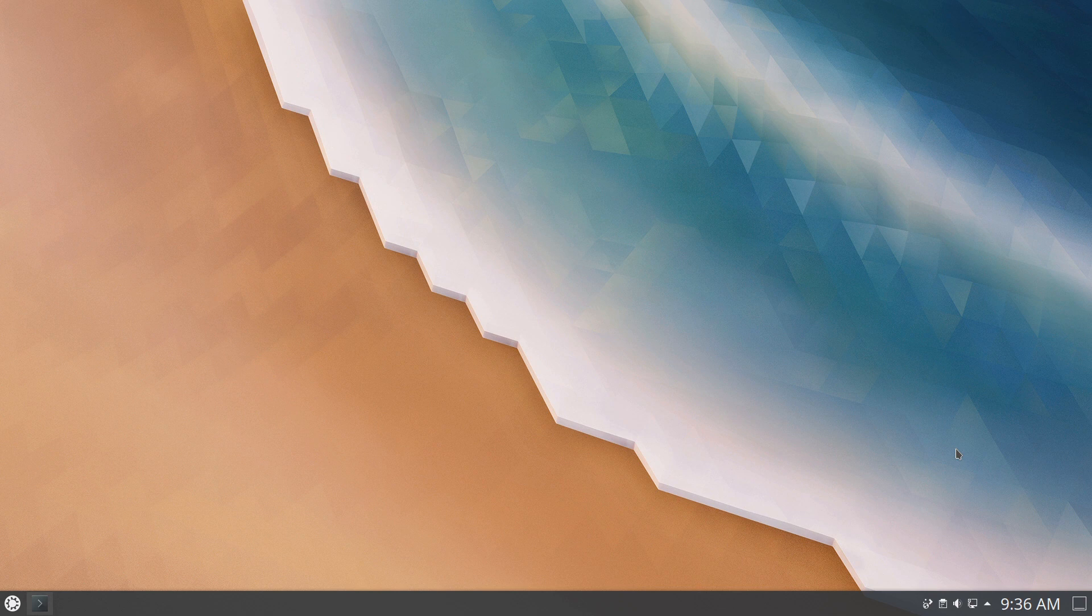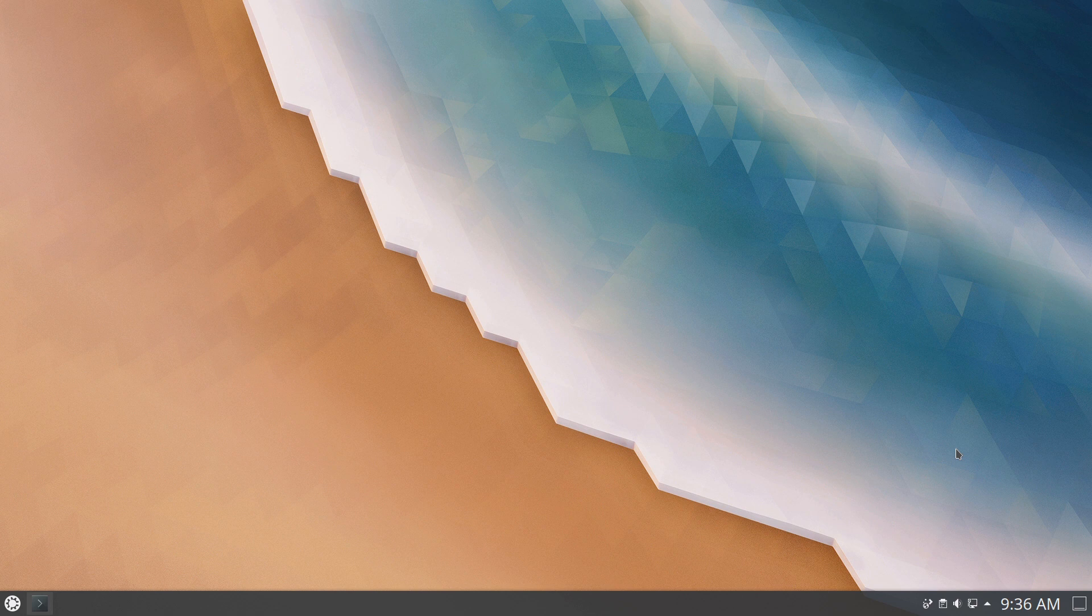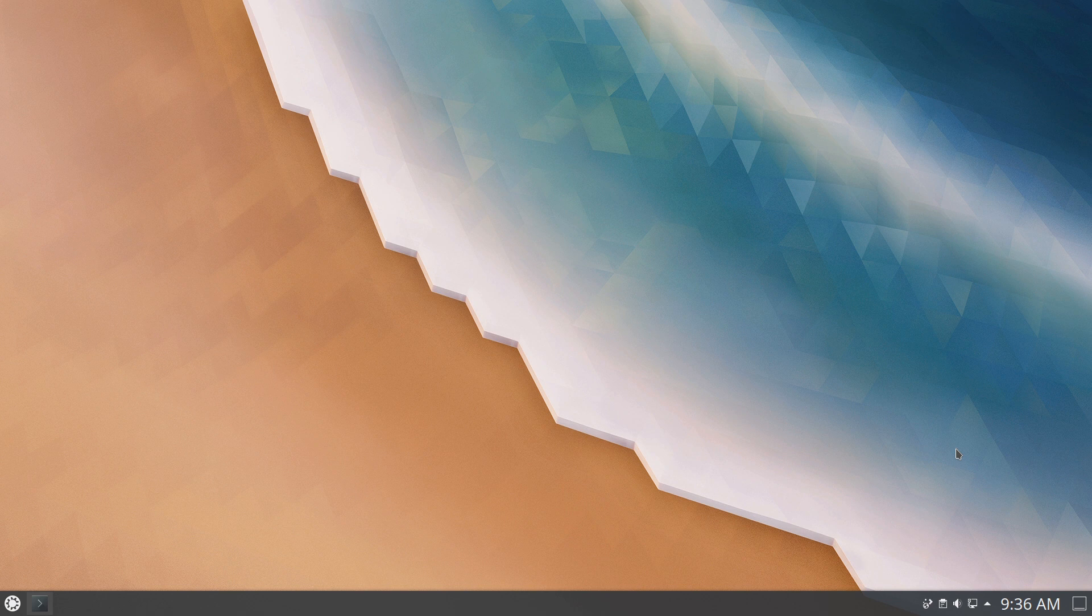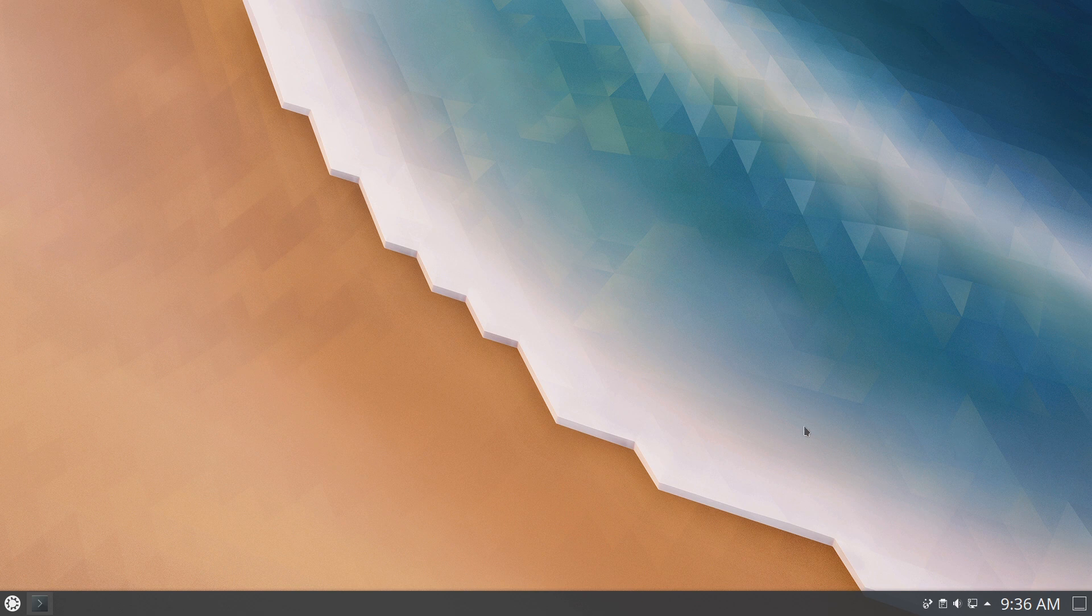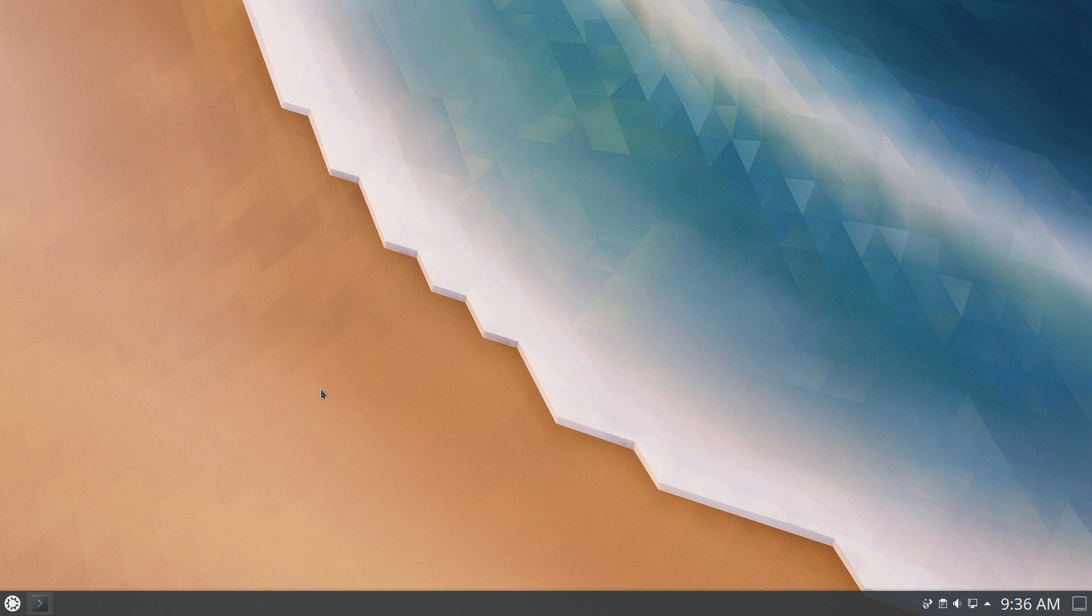Hello again, everybody. The kind folks at Kubuntu have released the KDE Plasma 5.18 version, which was just released earlier today, and they've made this available via the backports repository. So I am here on Kubuntu 19.10, and this is the 5.18 desktop, which has a new wallpaper, and everything seems to be lovely so far.